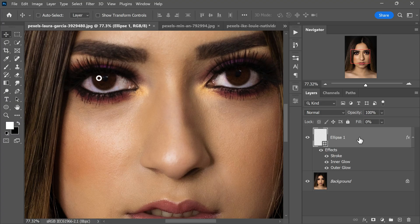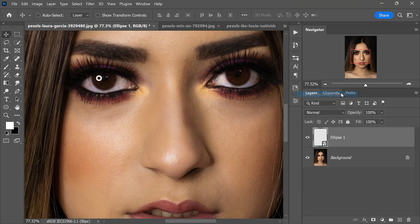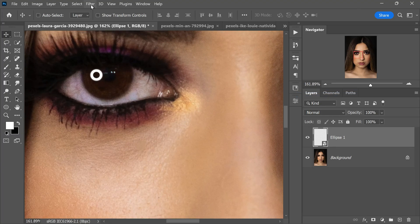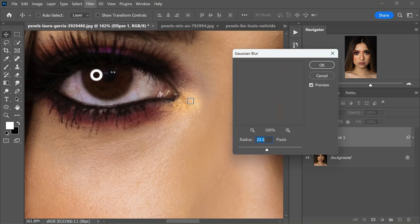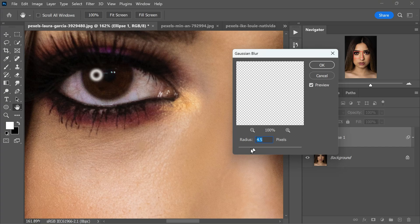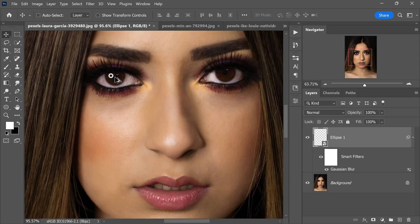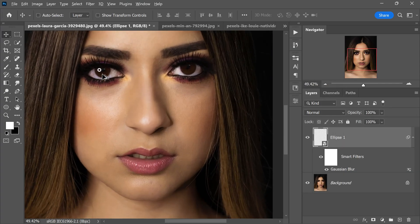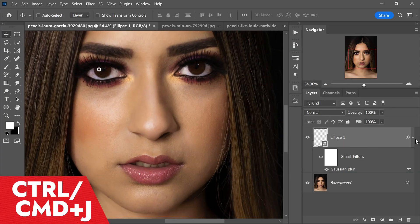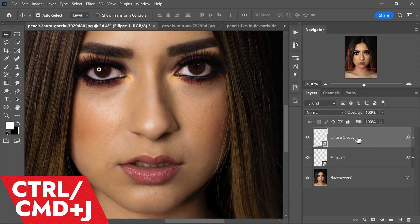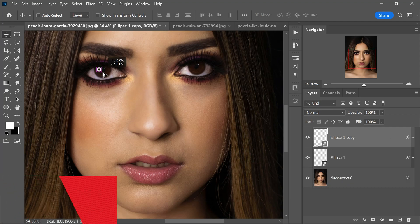Now we need to soften the edges. Right-click on the layer and convert it to a Smart Object. Go to the Filter menu, choose Gaussian Blur, and apply a small amount of blur. The edges soften, mimicking the way light naturally diffuses in the real world — this tiny detail adds a touch of realism that can make a world of difference in your composition.